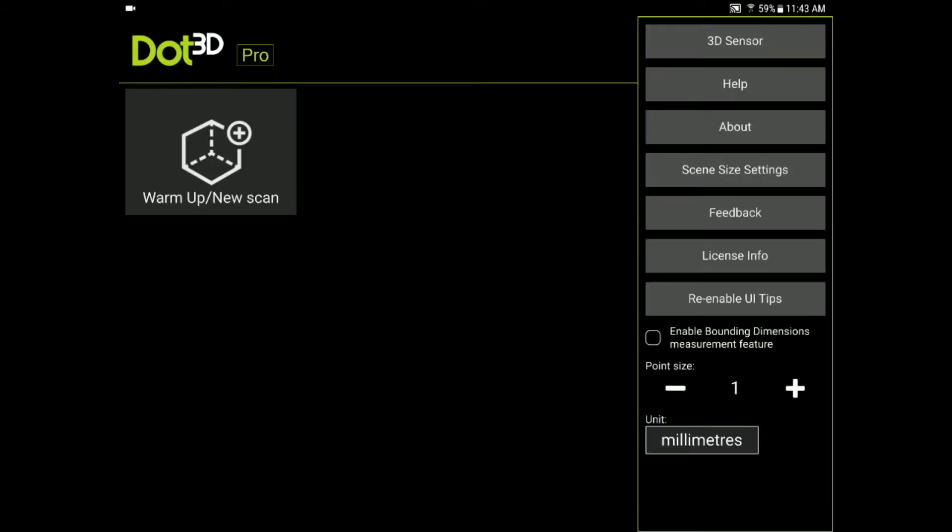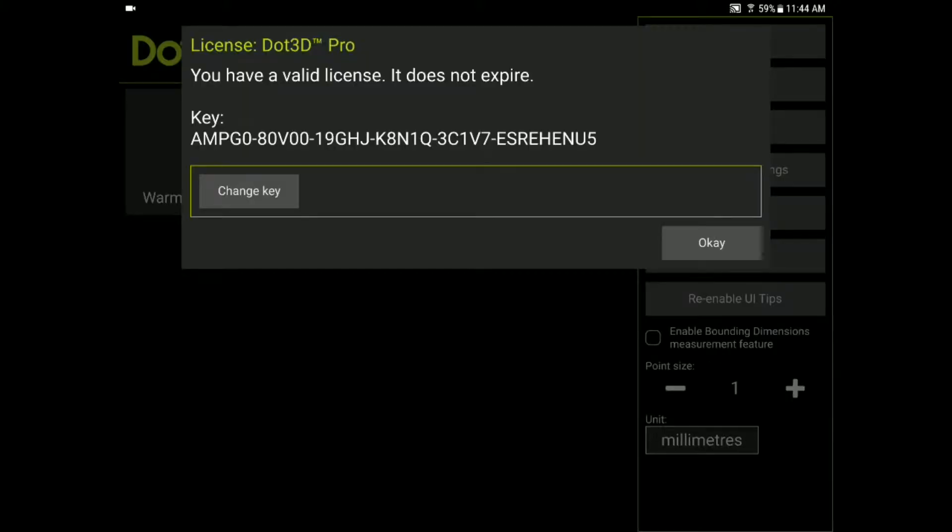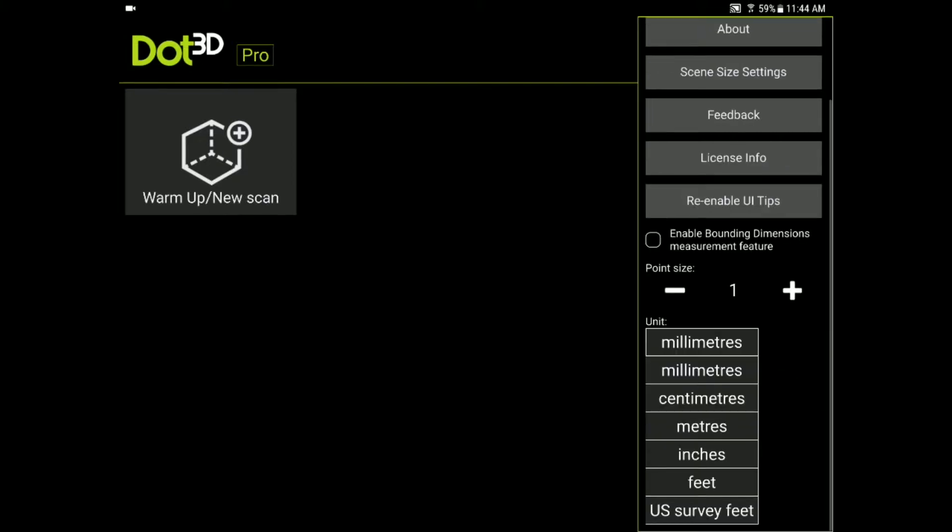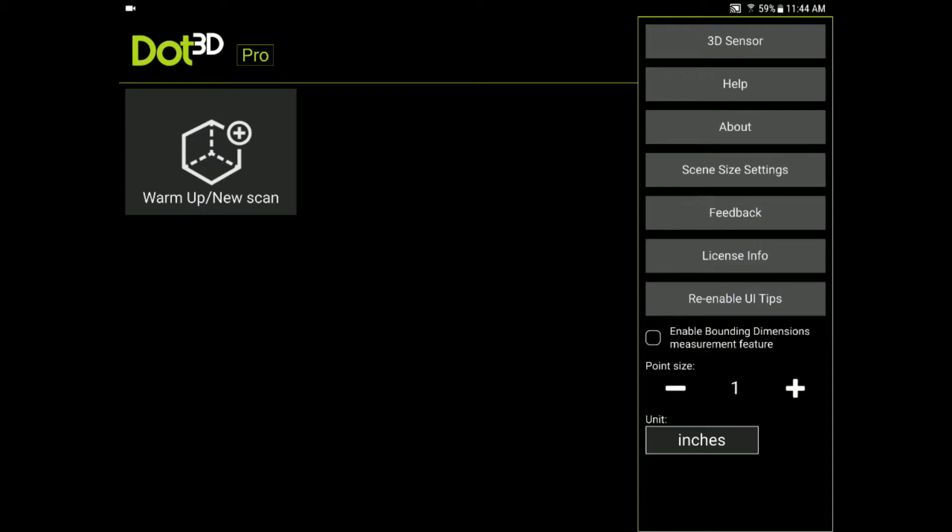You can provide feedback on the application by touching the feedback button. You can get information on your license, which if you purchased a perpetual DPI-8S you'll see this is a valid license that does not expire, or if you purchased a three-year license with your DPI-8S then you would see your expiration date here so that all looks good. Lastly if you wanted to enable the bounding dimensions feature, this is a new feature for capturing dimensions for logistic purposes and measurement purposes, you can access that here and you can also change the point size and the units that you're going to be using while measuring from here.